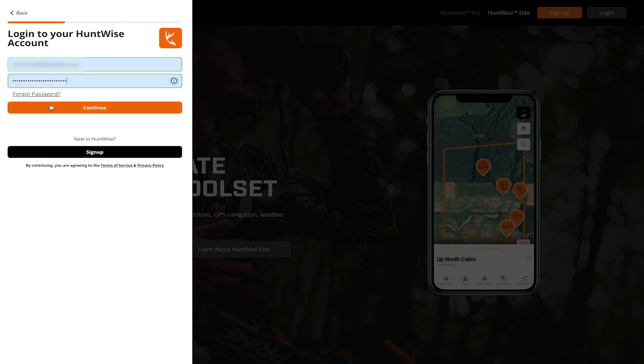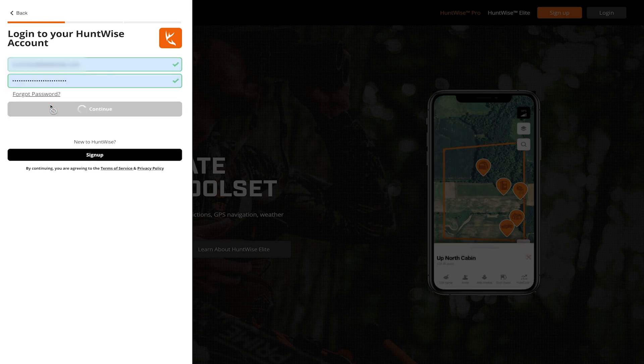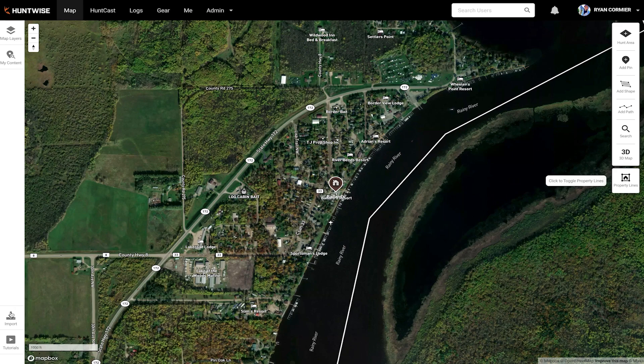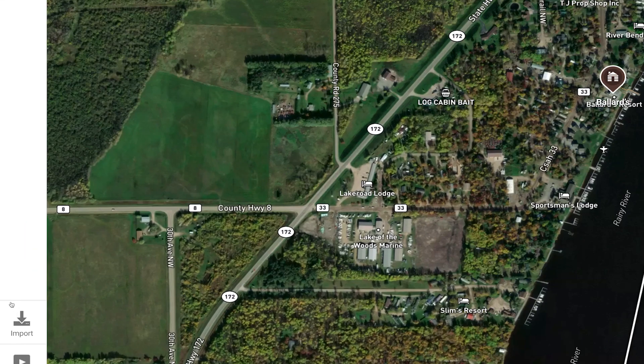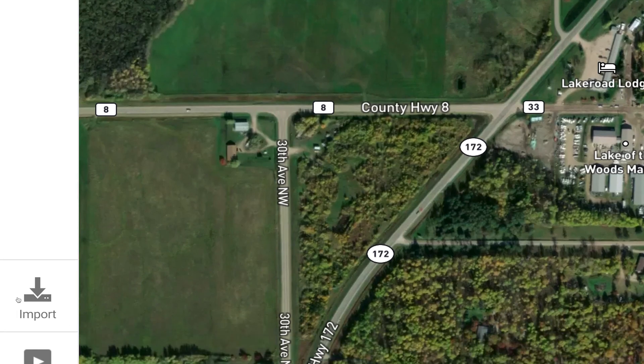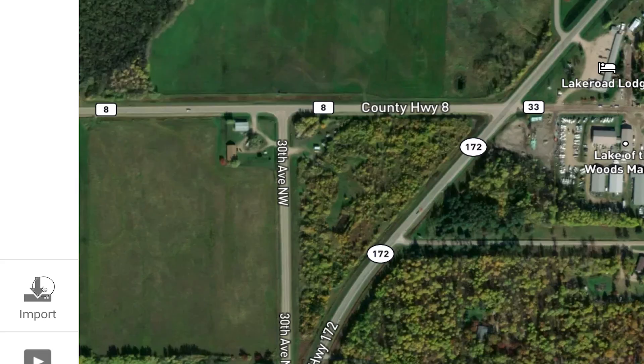Once you log in, it'll automatically load the map screen. From there, down on the bottom left-hand side of your screen, you'll see an import button. Click on that.